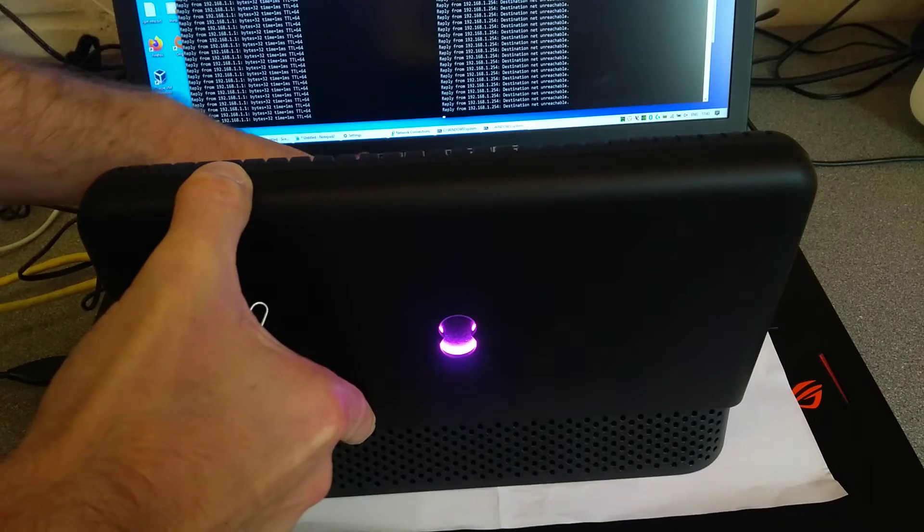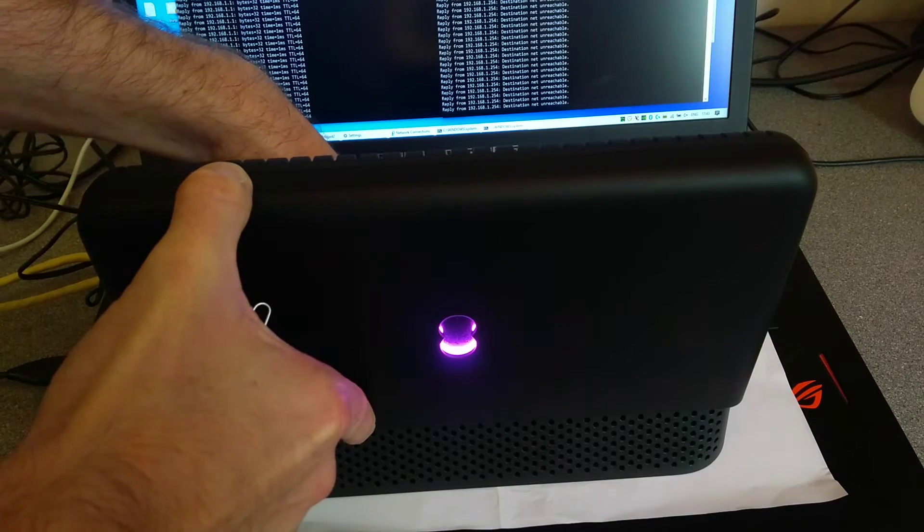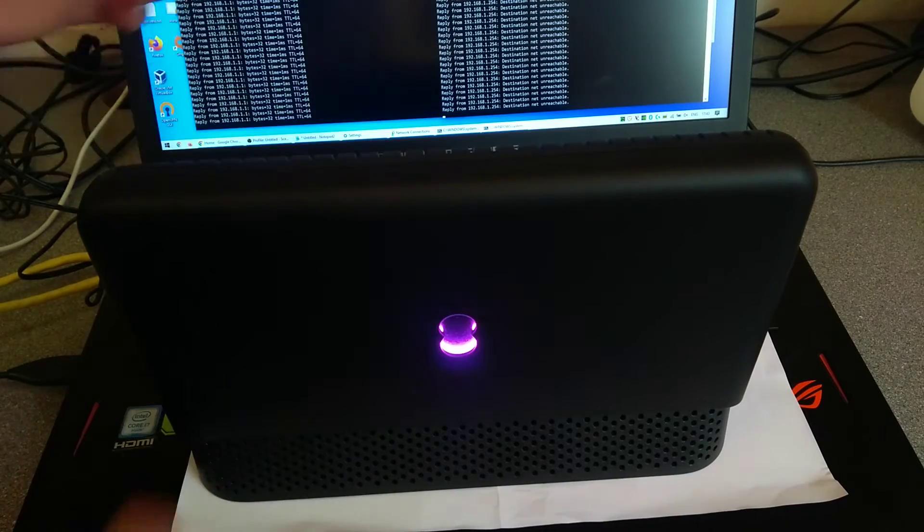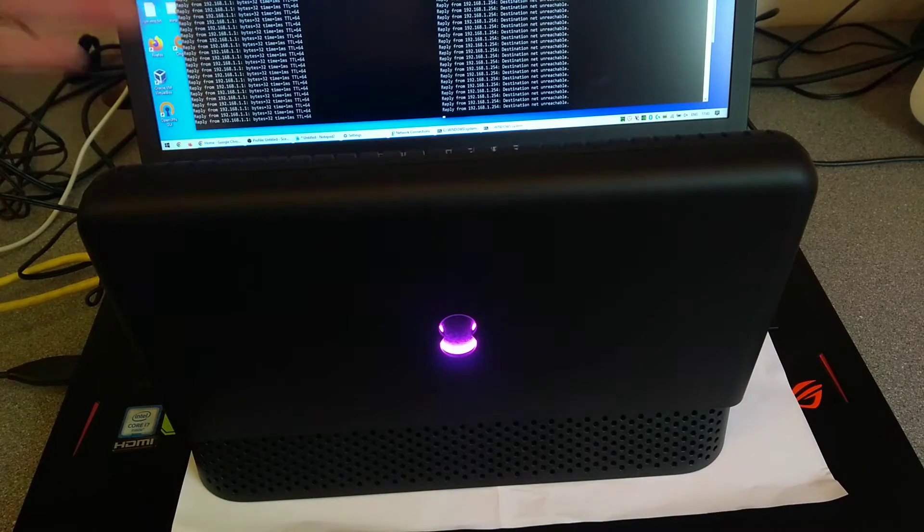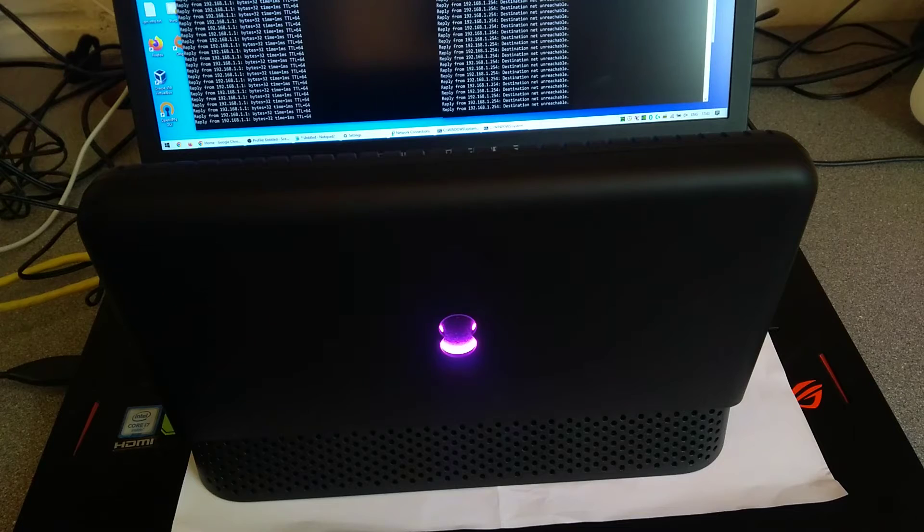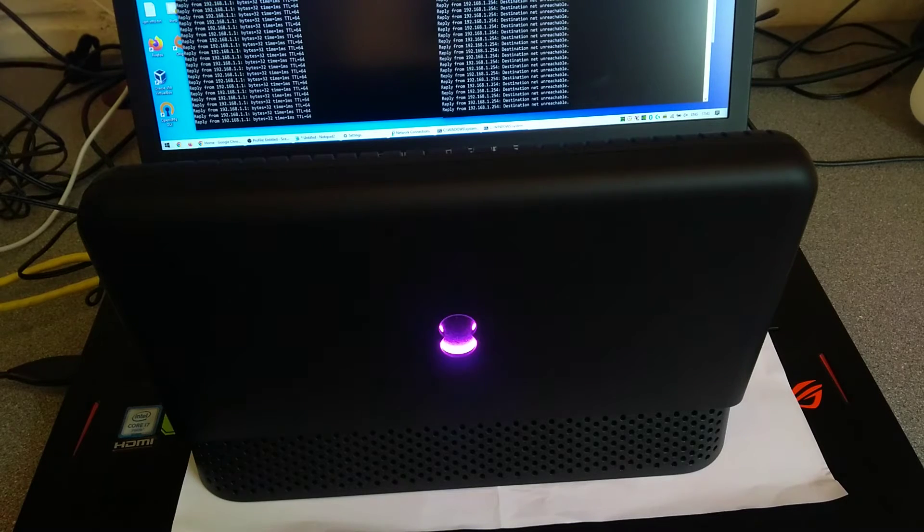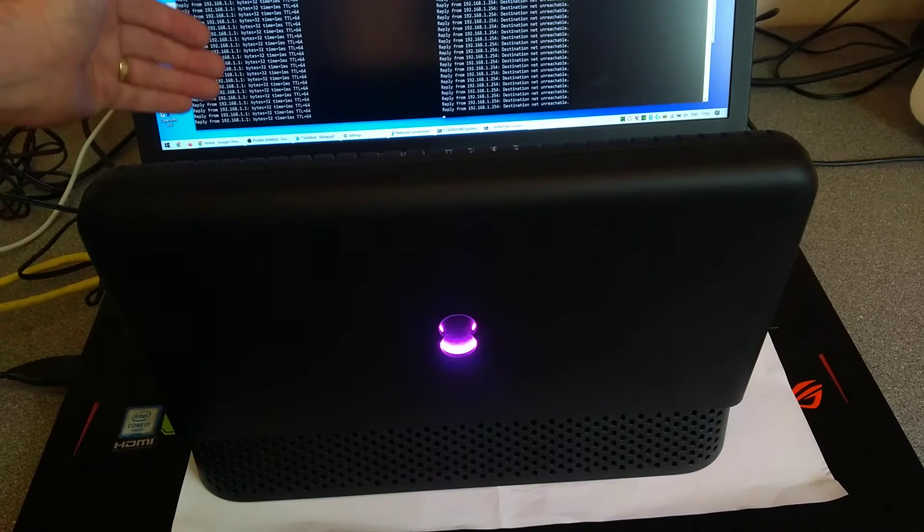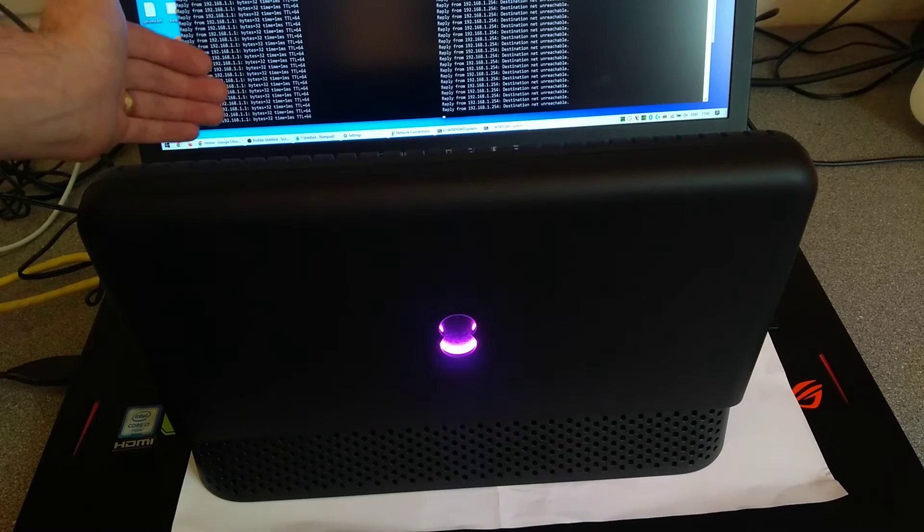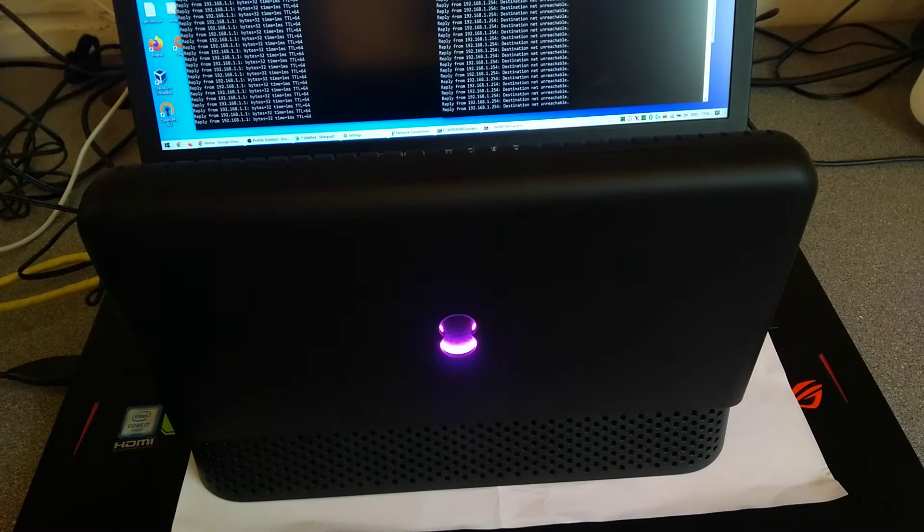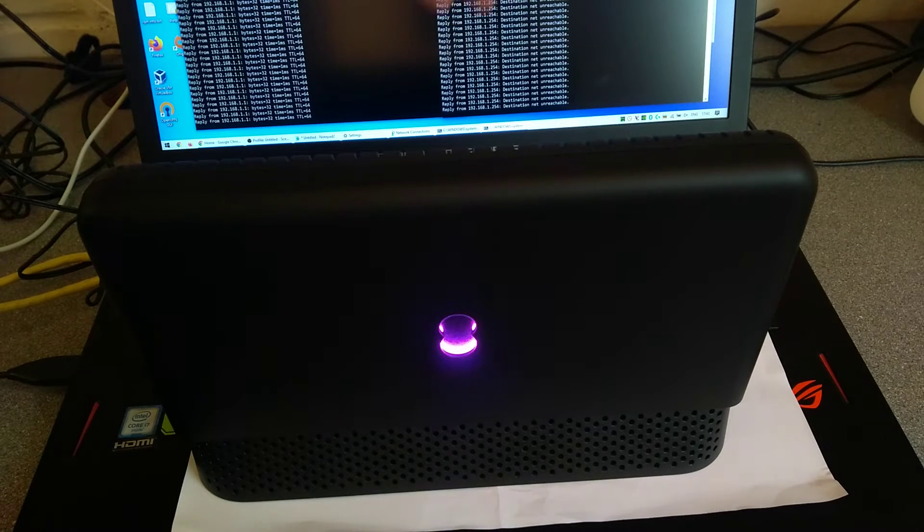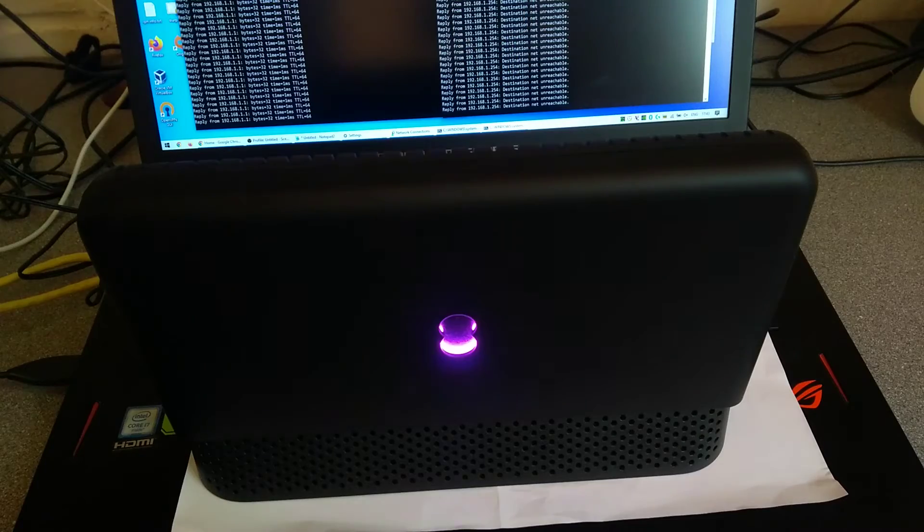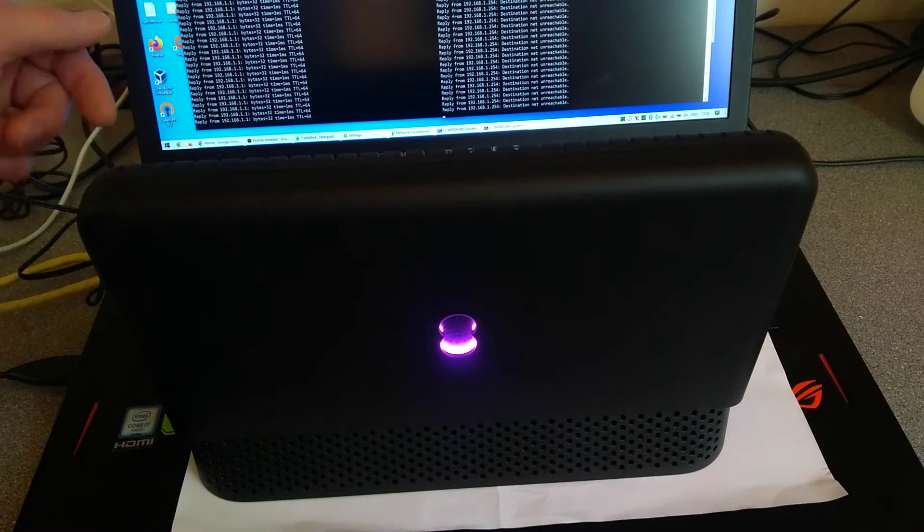The aim here is to factory reset this router so it's back to its defaults. On the left here I'm pinging the wrong IP address, the custom IP address of 1.1. On the right hand side I'm pinging 192.168.1.254, which is the default IP that we wanted to go back to.